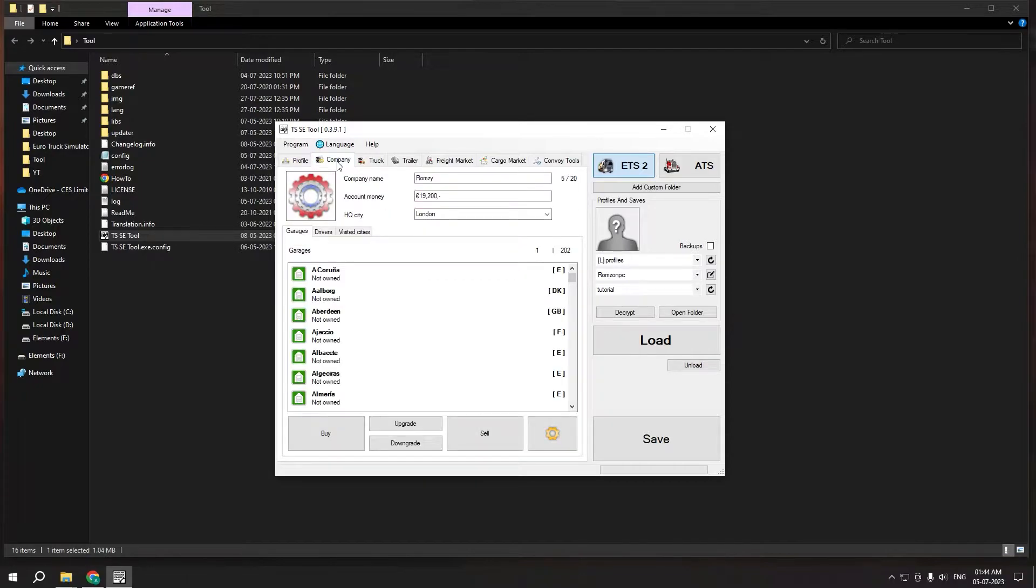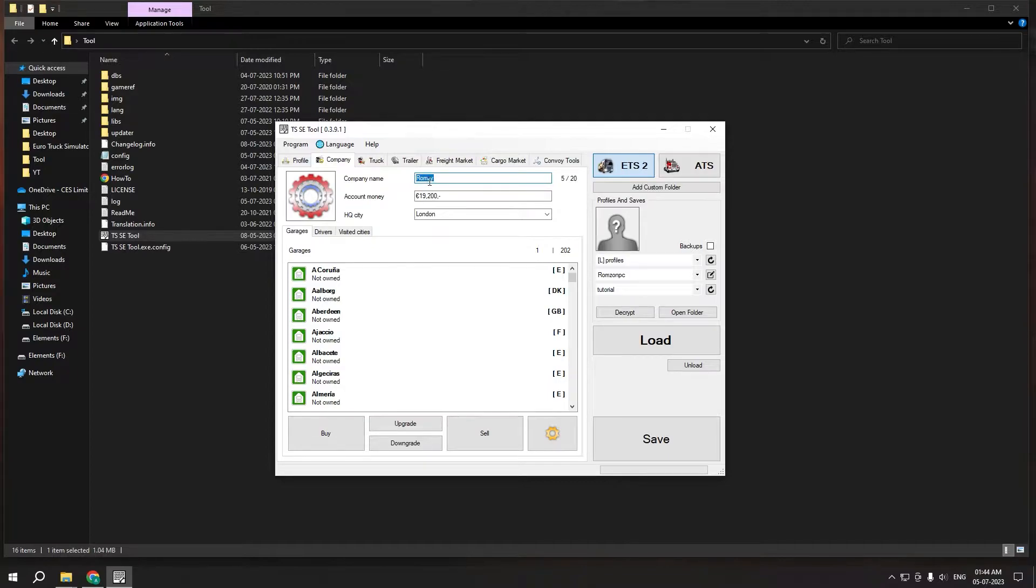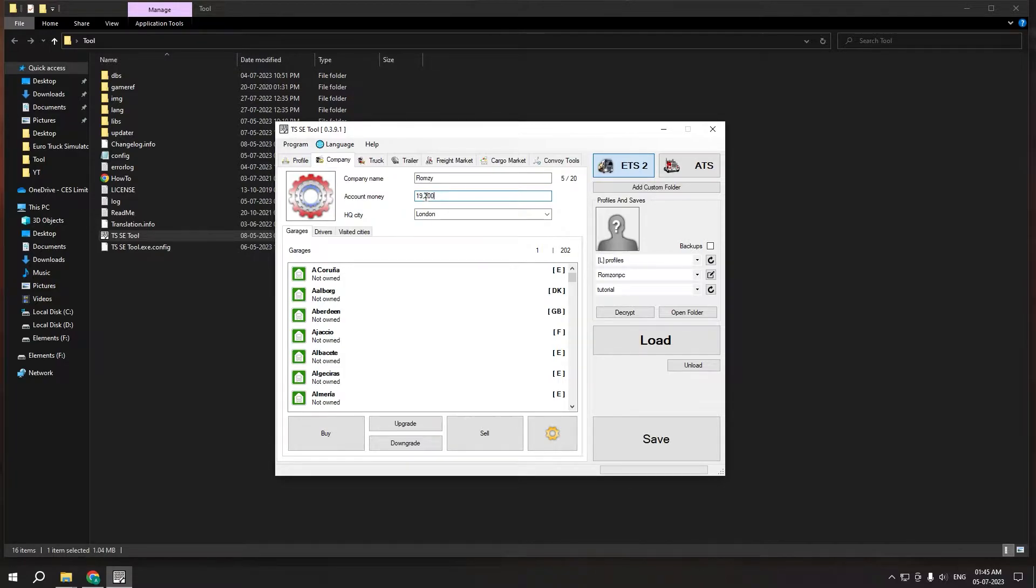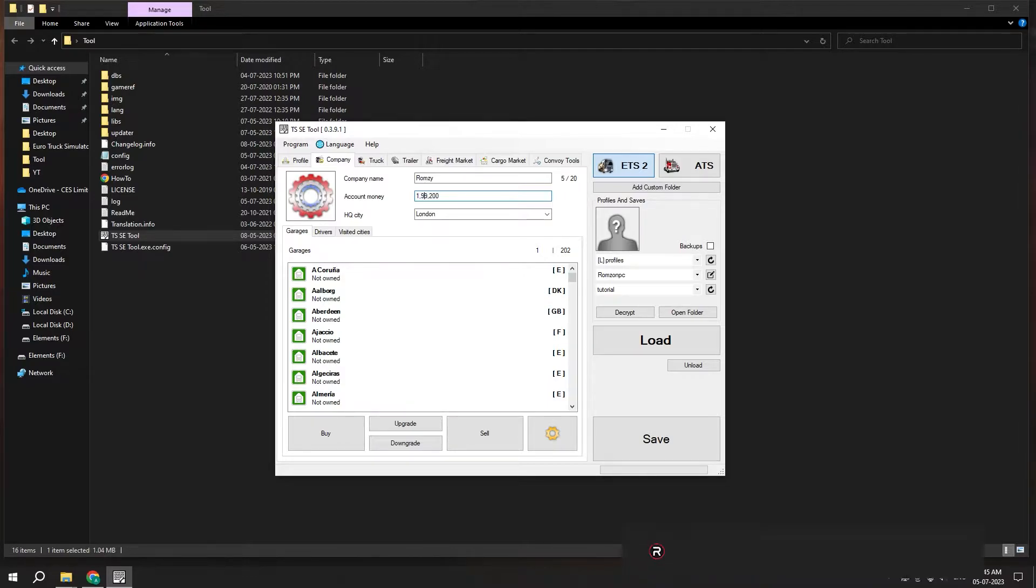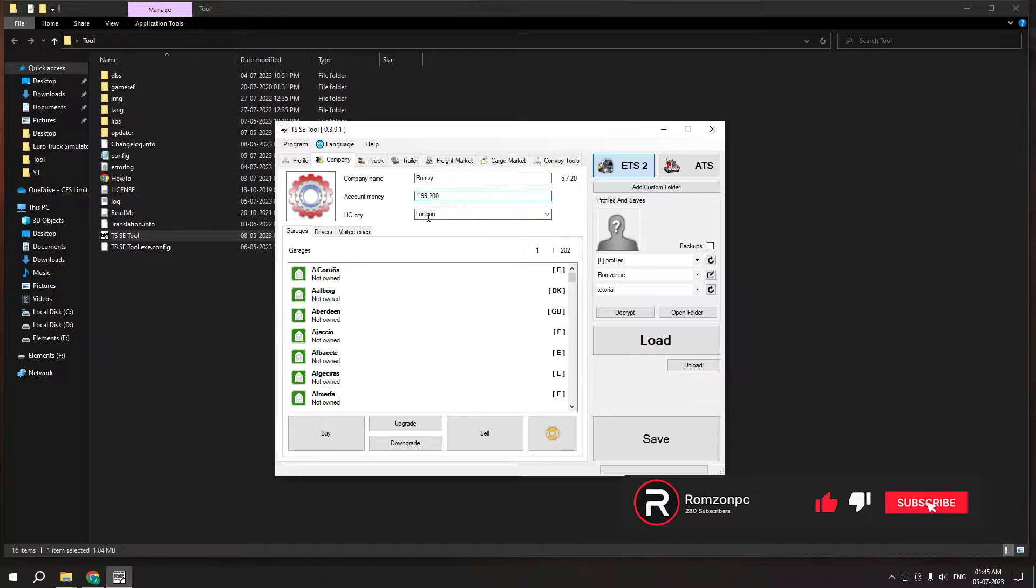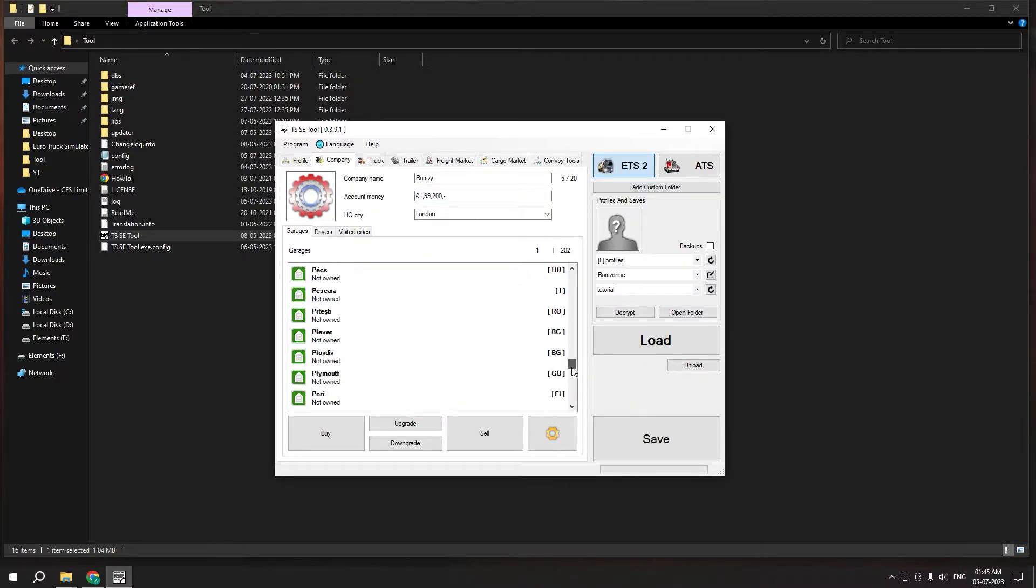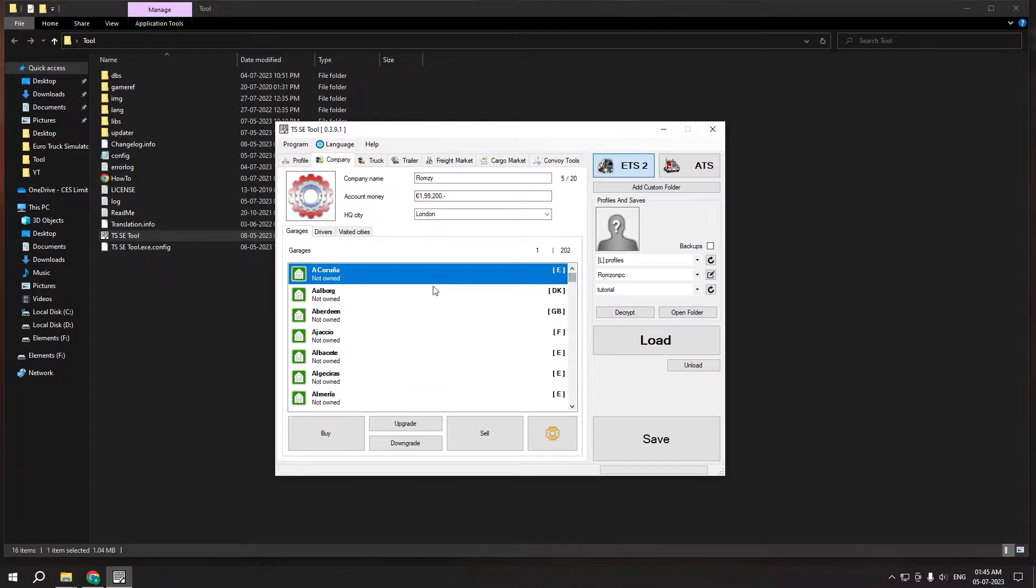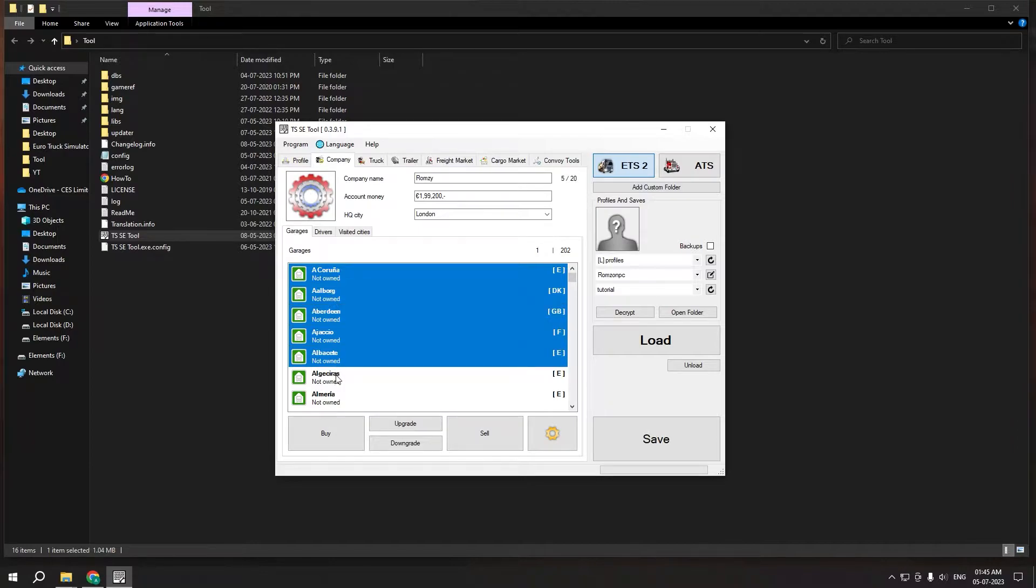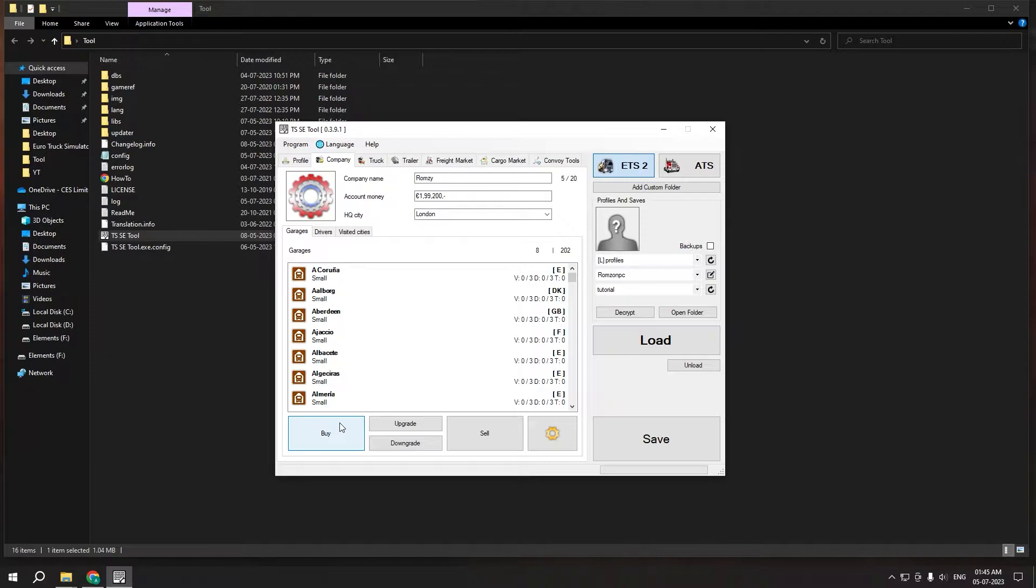Now the important thing which is your money. So move to the tab 'Company' here and you can change your company name from here and this is the money that I had, which is just 19k. Now I want this to be maybe 199k. Right now to the garages, you guys can see I have not owned a single garage, but I'm gonna click some of them and click on buy.